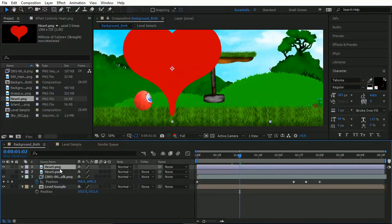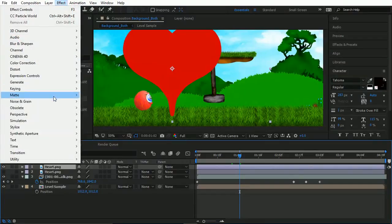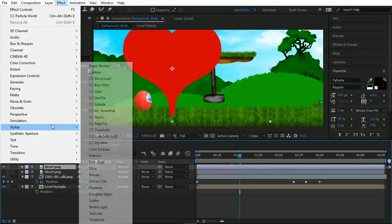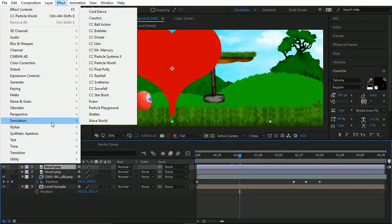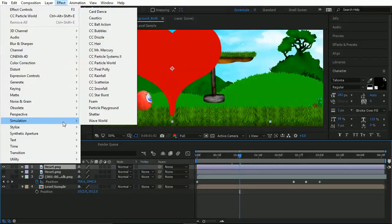So in here, with your top layer selected, we're going to go into Effect and we're going to go to Simulation. So I mean, this is important. I know you can use like Trap Code and stuff like that to do a really good job of this, but let's face it, Trap Code is expensive and not for everyone, especially if you're learning. So we're going to use Particle World, CC Particle World.